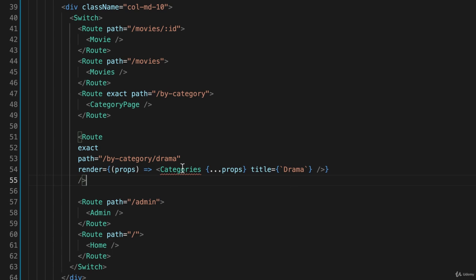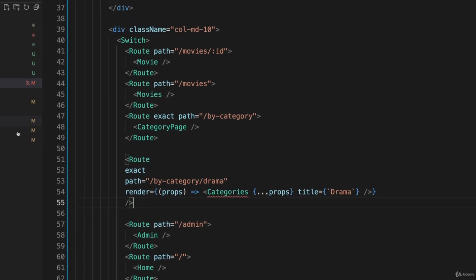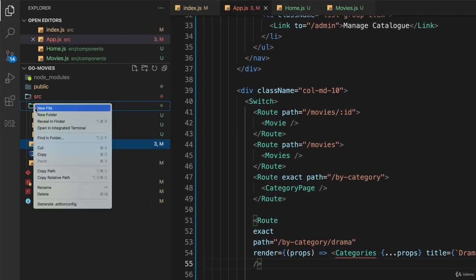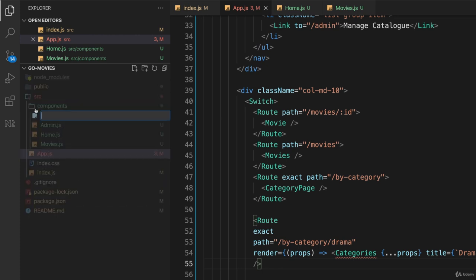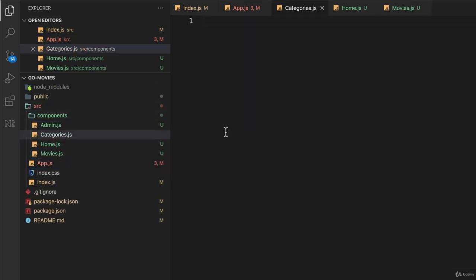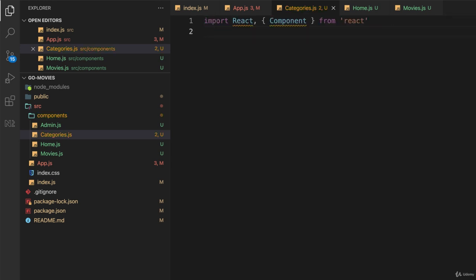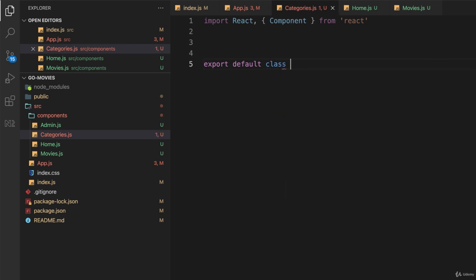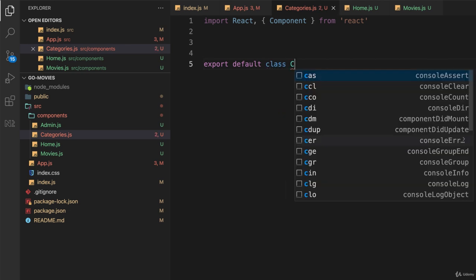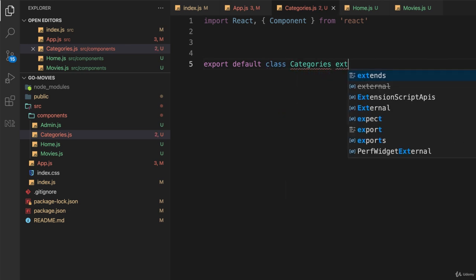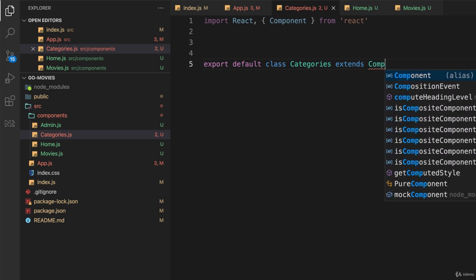So categories doesn't exist yet, and categories, we need to create a React component named categories. So I'll put it in my components folder. I'll create a new file called categories.js, and inside of that, I'll import React in a component, and I'll export a default class named categories, which extends component.